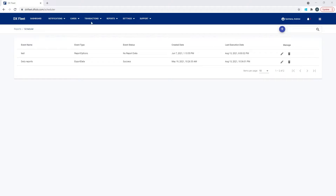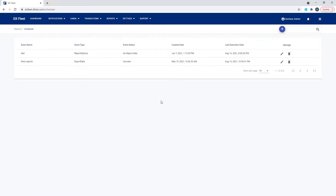To set up the scheduler, we're simply going to go to Reports and then Scheduler. That's going to bring us here, and then we just need to click Add to add a new scheduled event.